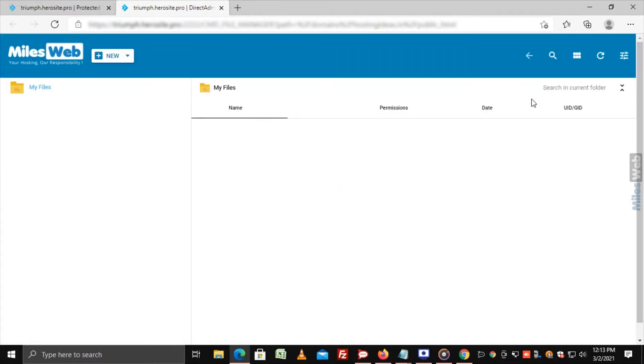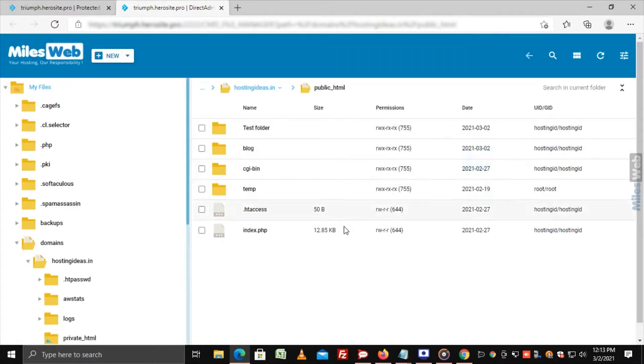The File Manager window will open in a new tab. Browse and select a file or directory you want to secure with a password.